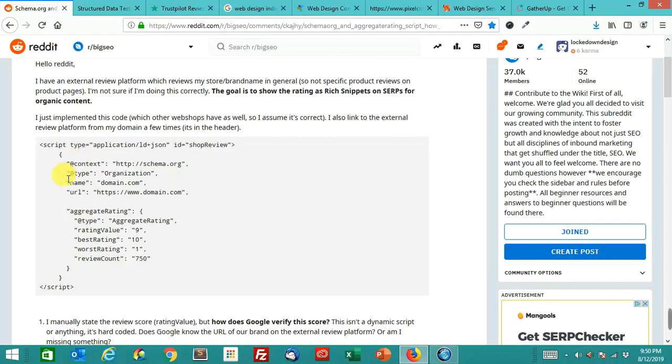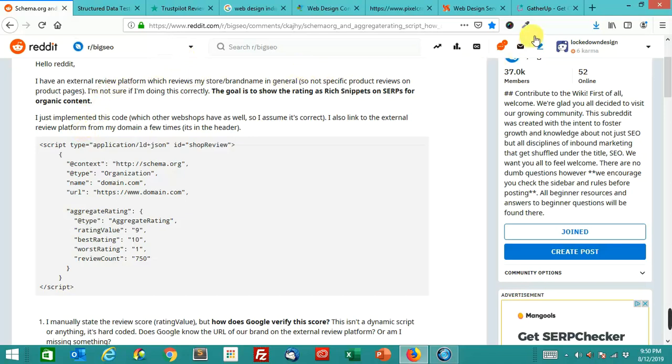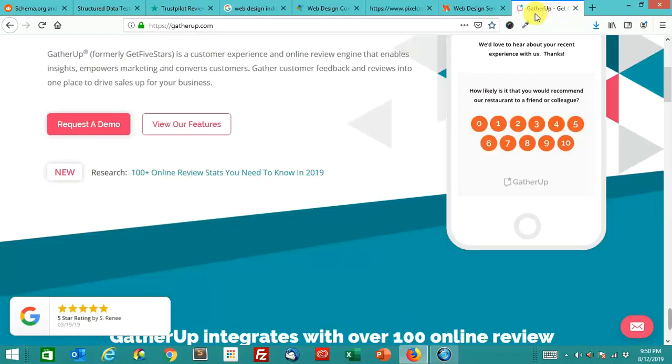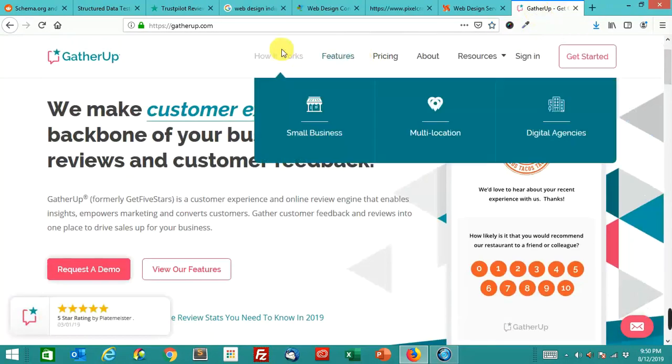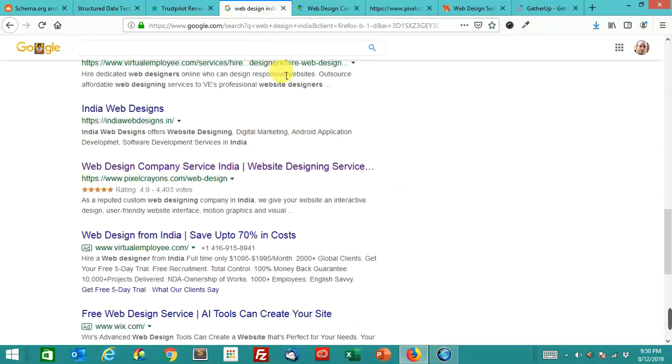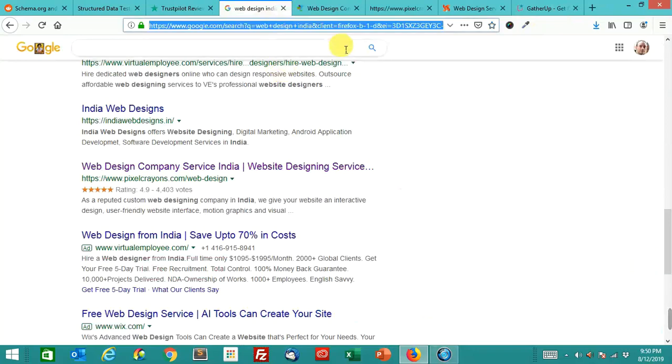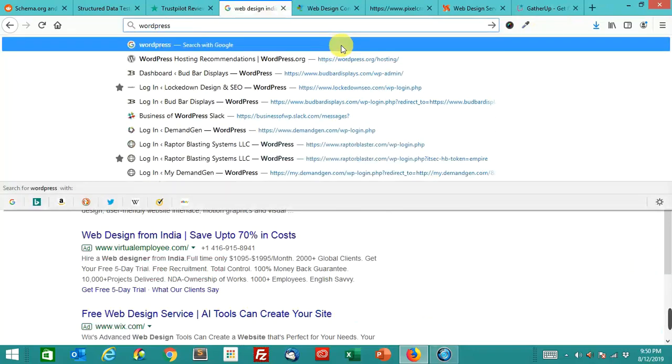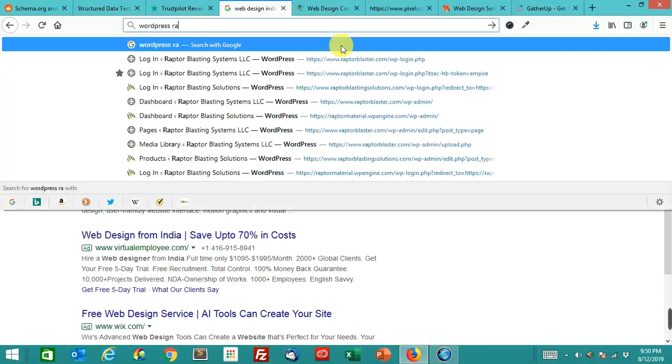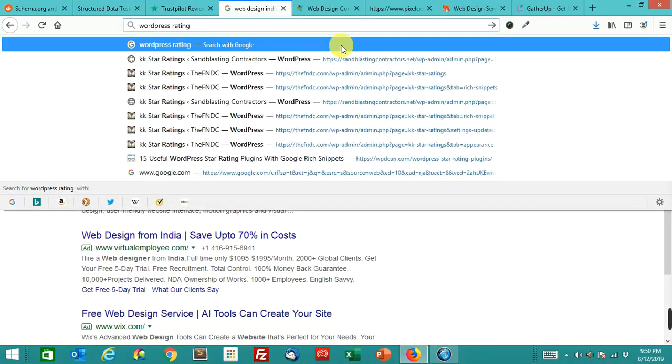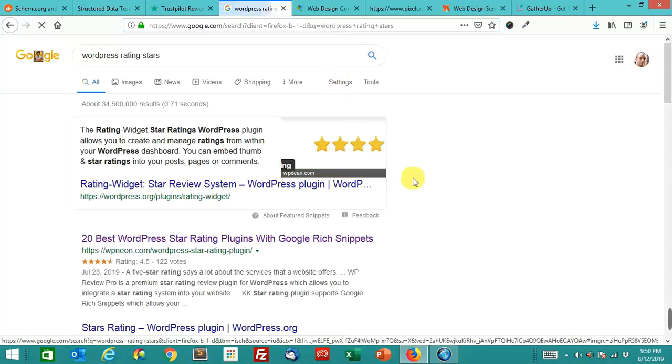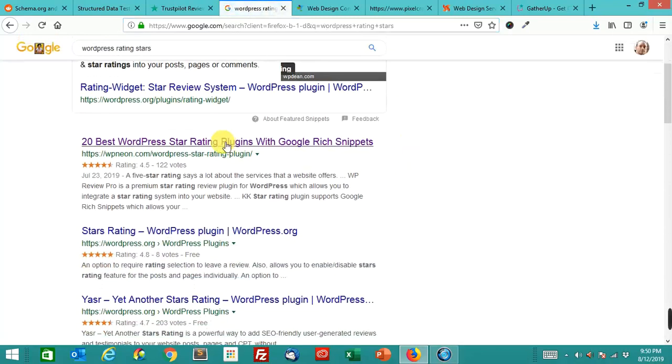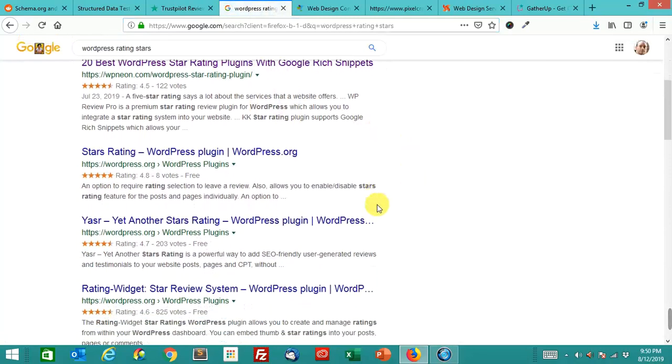So back to this original question, this is what you need to do. You need to have something like this on your site.